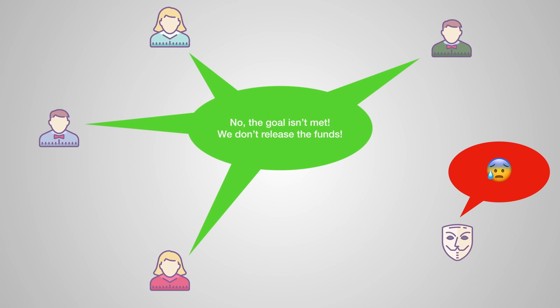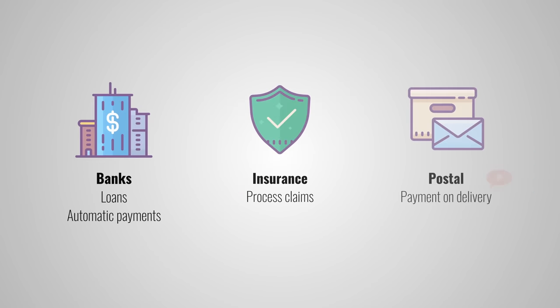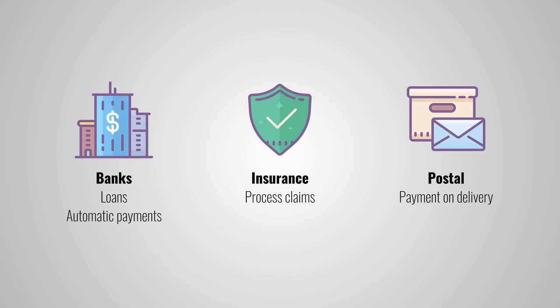Smart contracts can be applied to many different things, not just on crowdfunding. Banks, for example, could use it to issue loans or to offer automatic payments. Insurance companies could use it to process certain claims. And postal companies could use it for payment on delivery and so on.